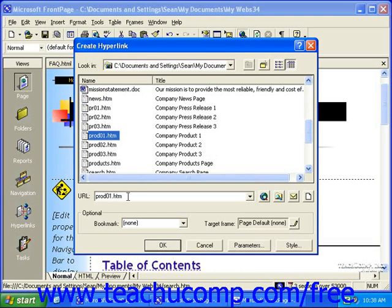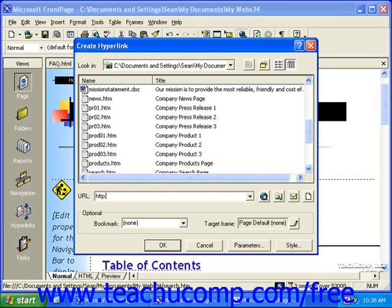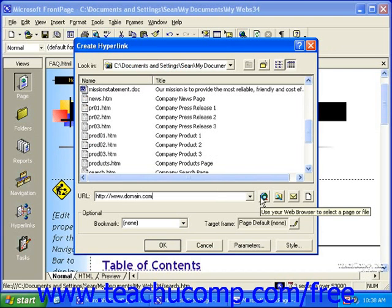If you'd like to create an external hyperlink, simply enter the URL that you'd like the link to load. Be sure you include the HTTP colon slash slash before the web address. If you're not exactly sure what the URL is, you can click the Use your web browser to select a page or file button just to the right of the URL field.